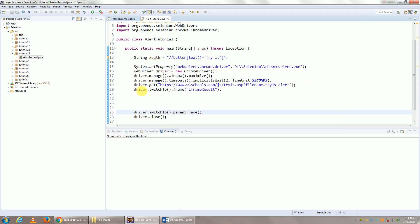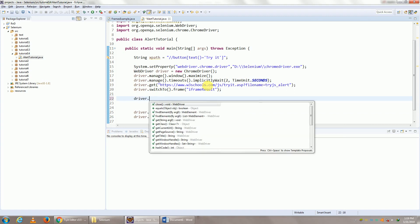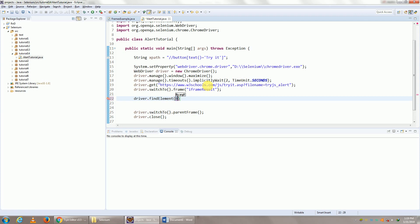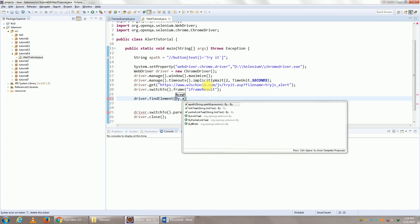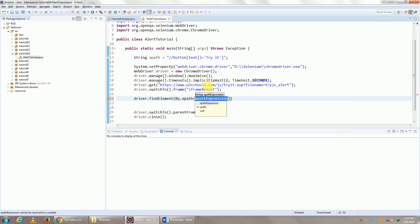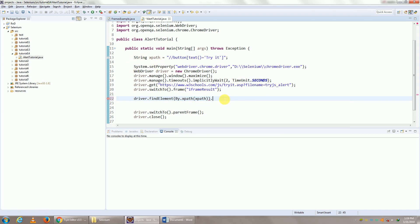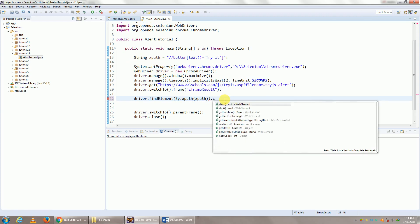Once you're done with this, then let us go ahead and click on alert box. So driver.findElement(By.xpath), let me put in the XPath, this XPath right here, same one, .click().